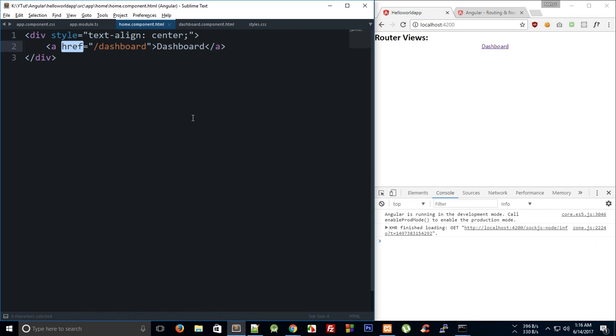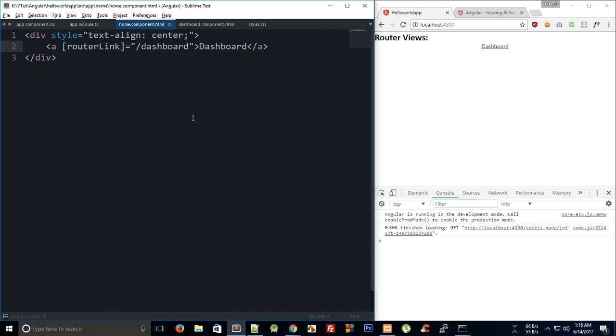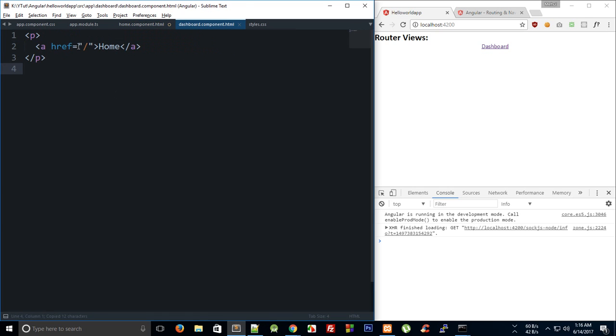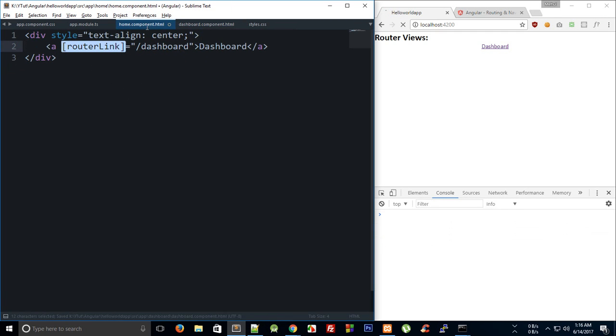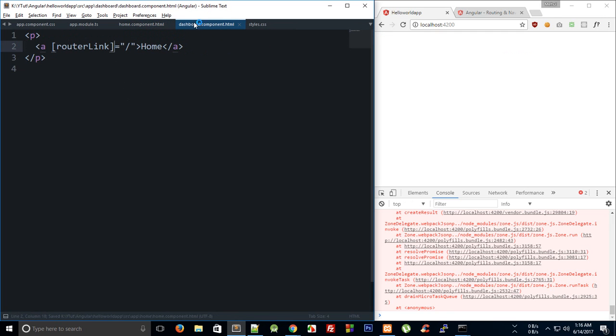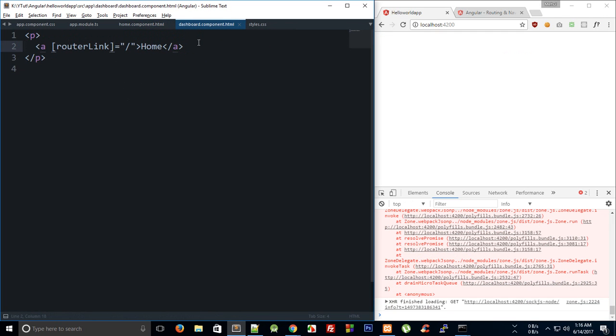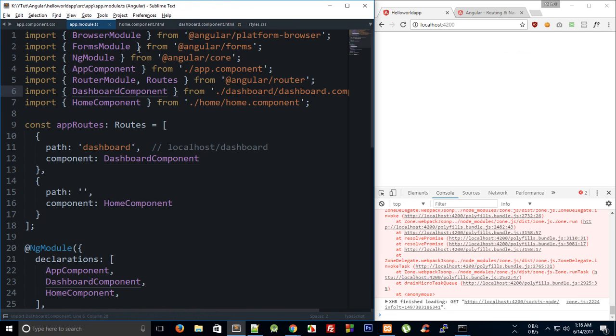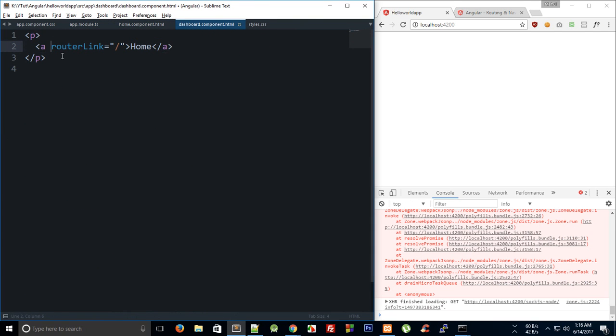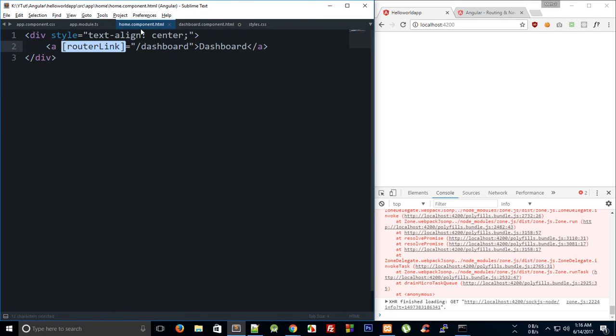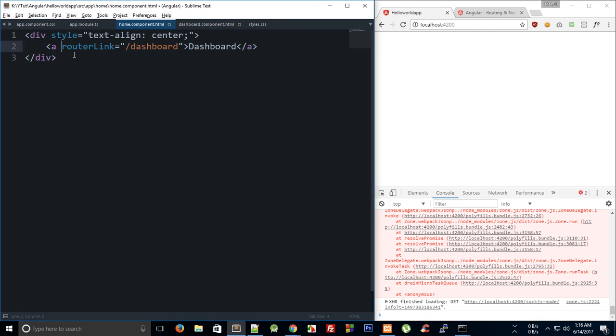Instead of doing href, what we're going to make use of is the router link which is provided by Angular to work with internal system routes. Remember that you cannot use router link to link to external websites. For that you have to make use of href your old friend, but for internal system routes you can make use of router link.